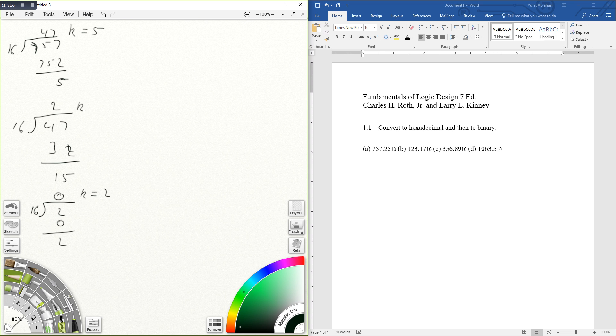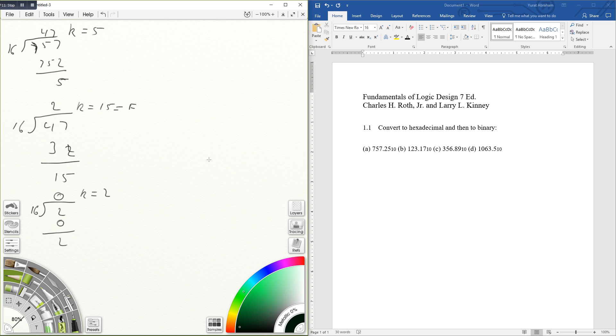Two divided by 16 gives you 0. Zero times 16 is 0. So here's my remainder. Now the remainders are the answers, and just be aware that this one, since we do hex, the answer on this one is going to be F.